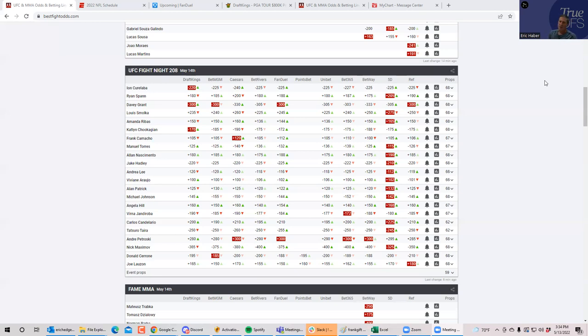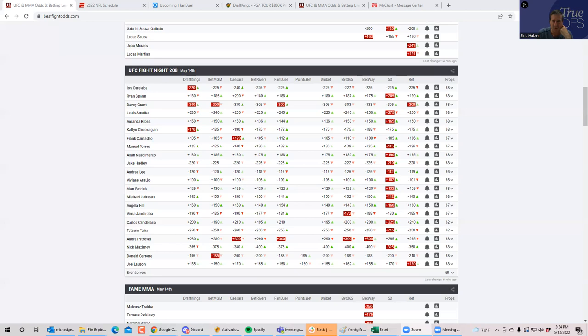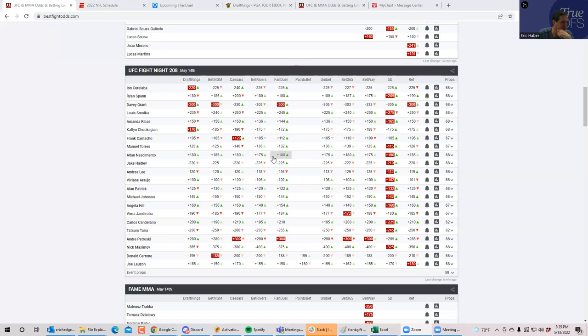The ownership is pretty efficient this week. The guys that are projecting the best are going to be owned the most. But sometimes you get holes. This week, it looks like the ownership is going to be pretty efficient. So what you can do is look for leverage against some of the higher owned plays. I think there's a couple of things that you could do.